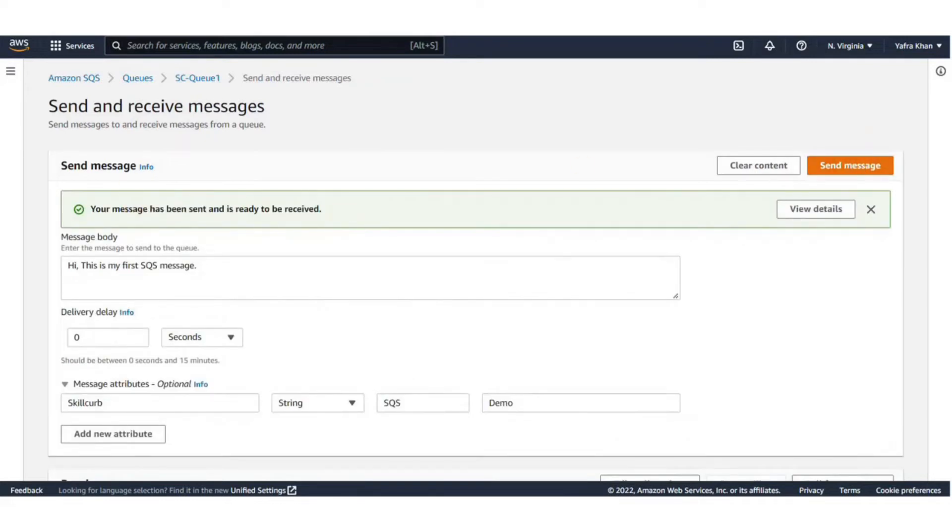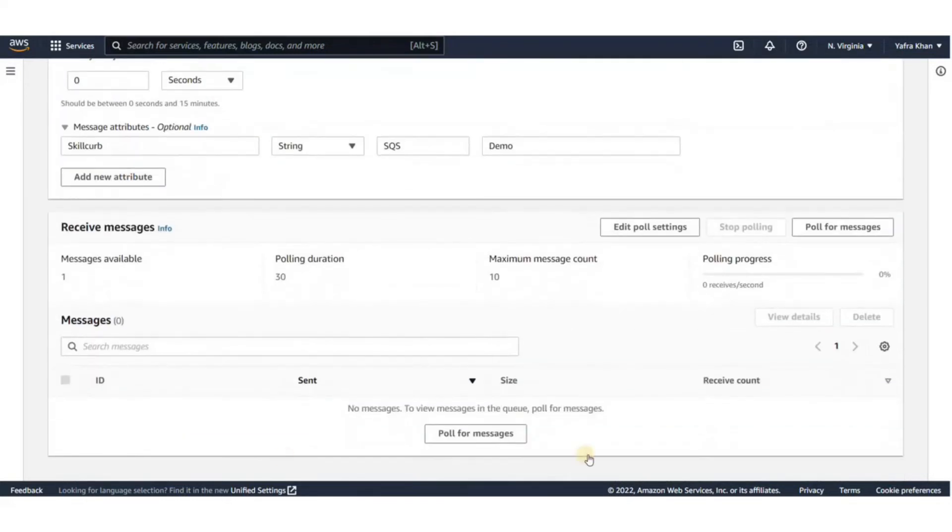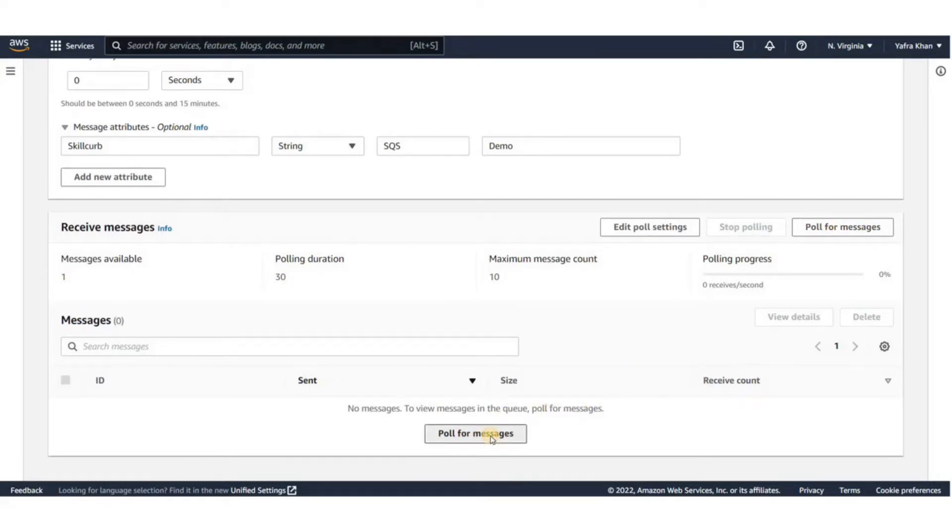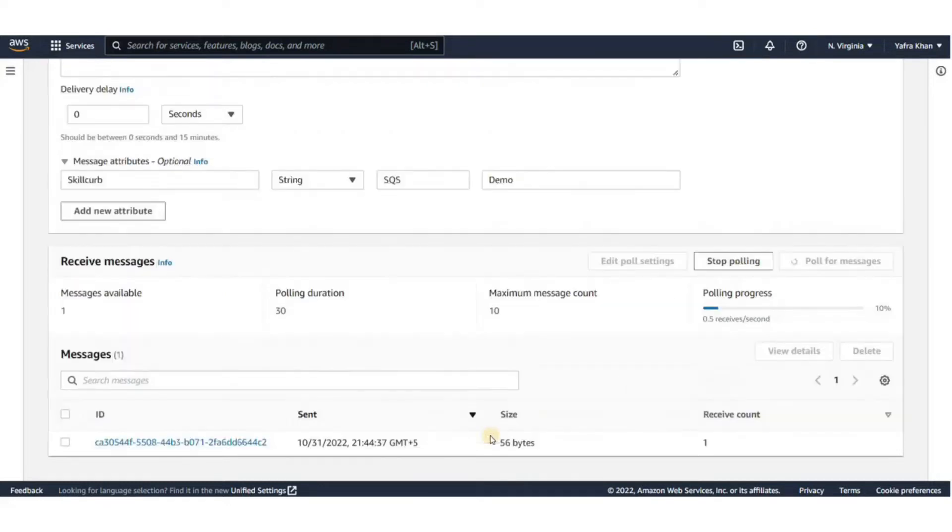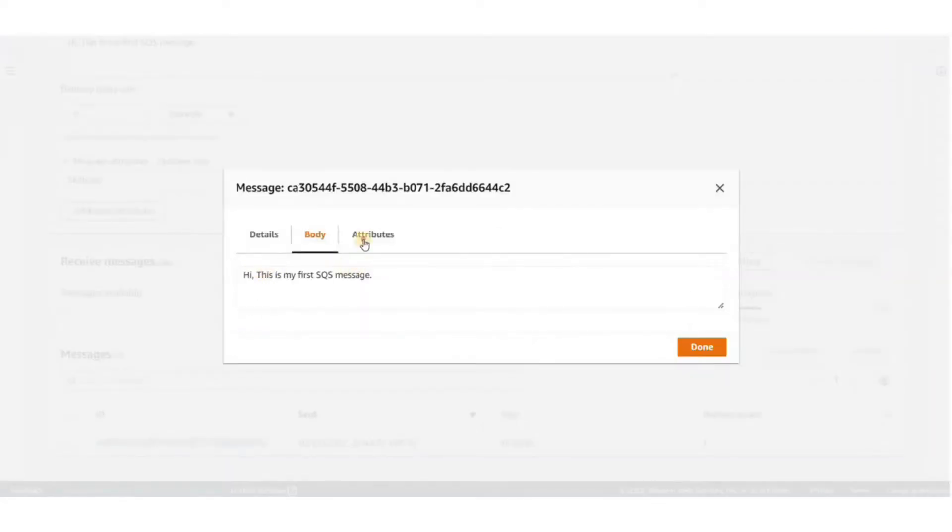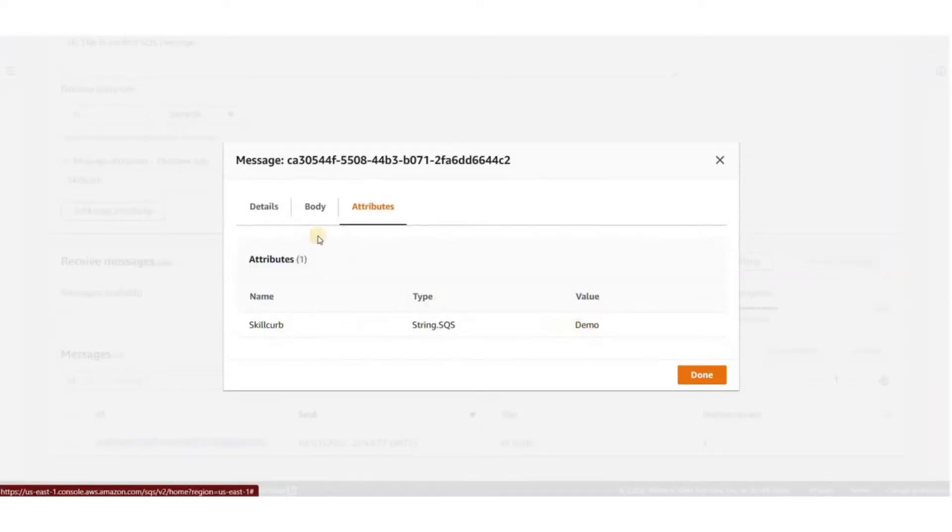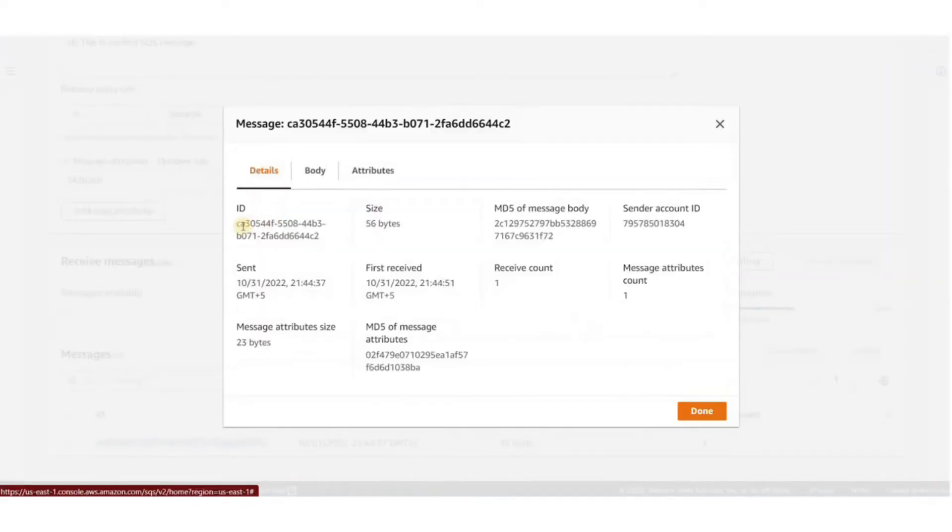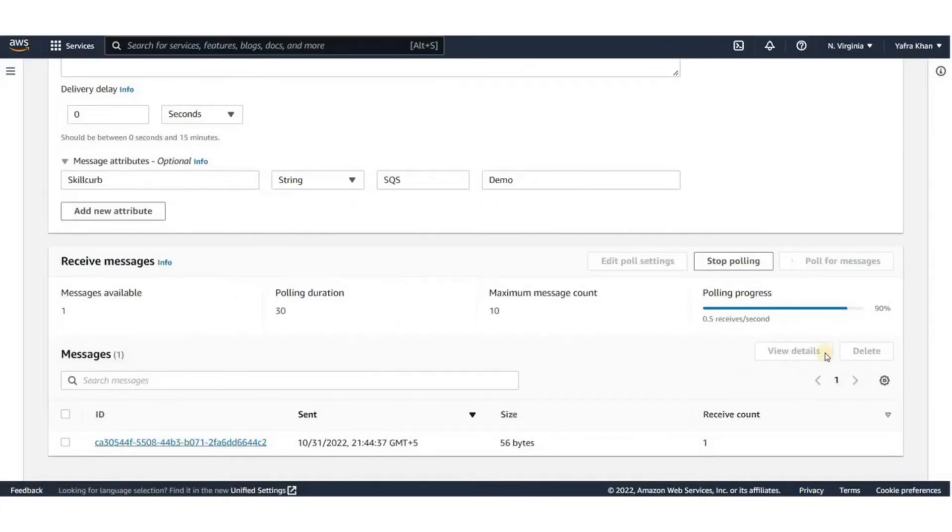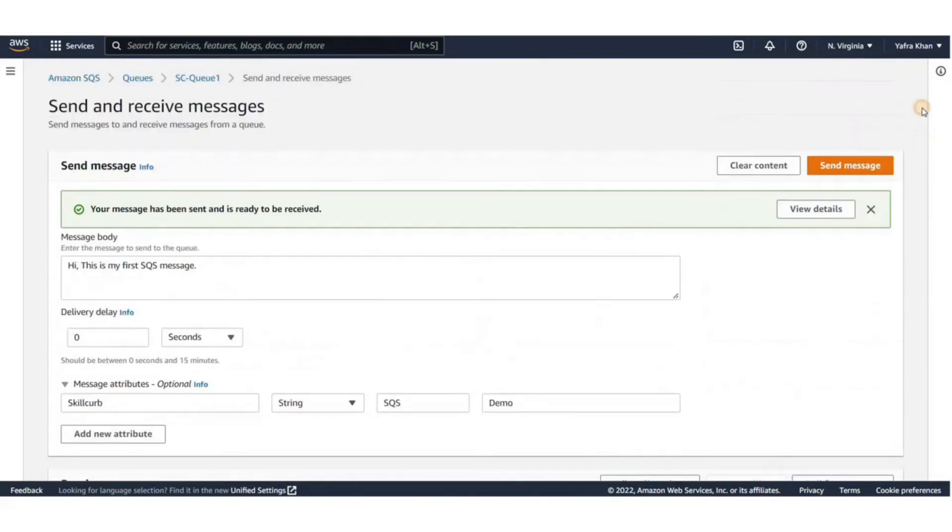We can see the message in the messages available. To poll for messages, click on the Poll for Messages button. After the polling is complete, you can click on the message. Here we can see the body, details and attributes of the message. We can also see sender's information. You can see how easy it actually is to use SQS.